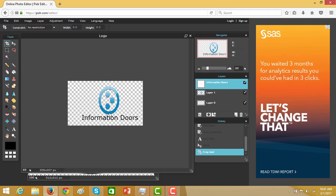Now you have a logo ready for your websites or for other purposes. In this way you can create a logo without installing or using Photoshop editor.